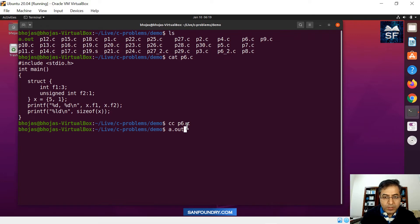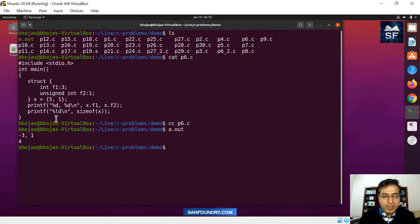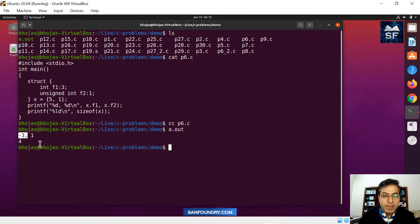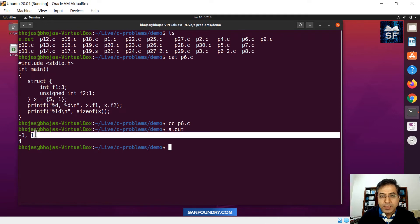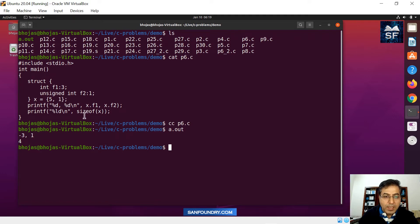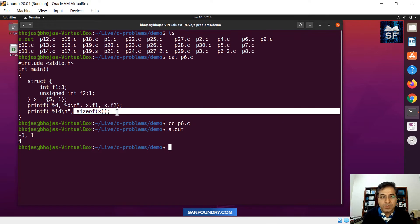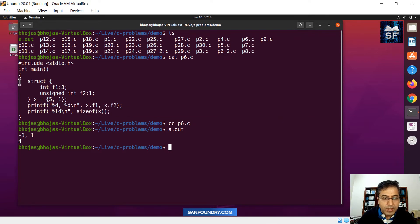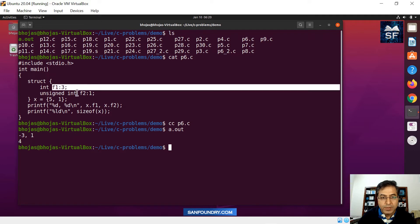Watch out for your answers. For the first one, we assigned a value of 5 but the system is printing minus 3. The second one, we assigned a value of 1 and it is printing 1. The last one is the size of structure x, which has two members, f1 and f2, both bit fields.